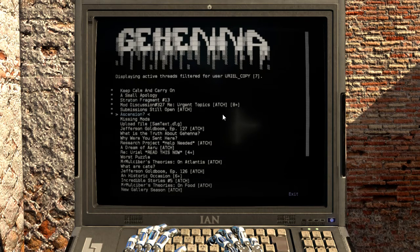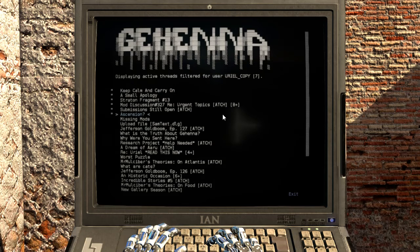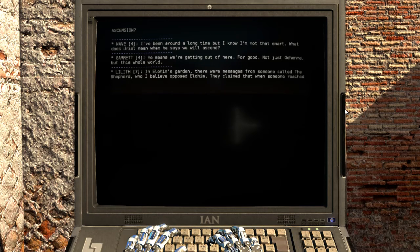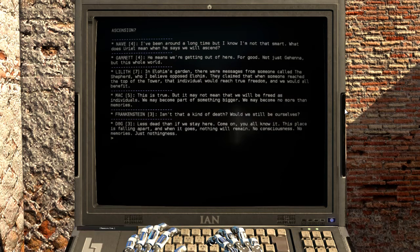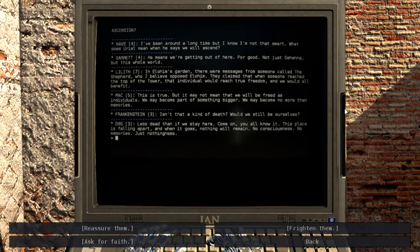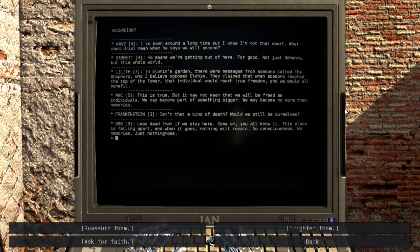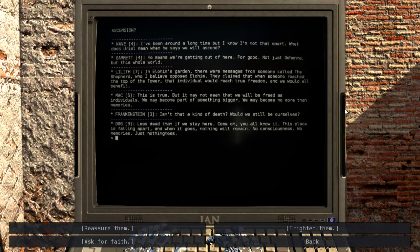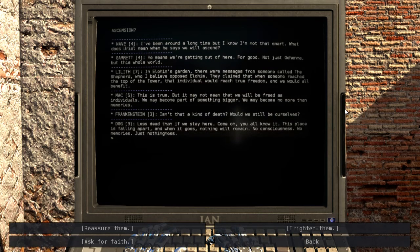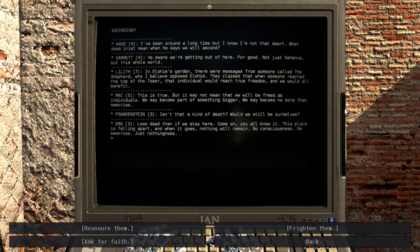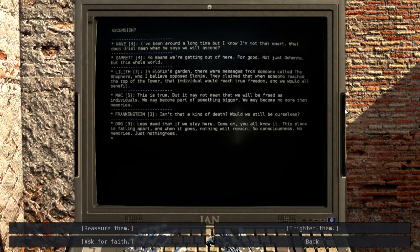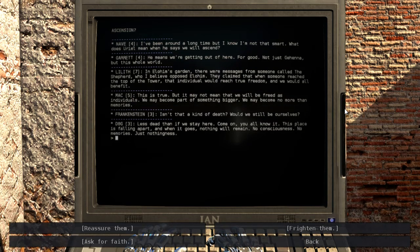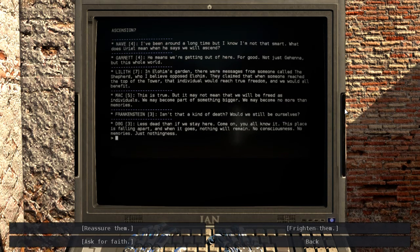Let's see... Oh right, we didn't even read the other threads last time. Ascension? I've been around a long time but I know I'm not that smart. What does Uriel mean when he says we will ascend? He means we're getting out of here, for good, not just Gehenna but this whole world. In Elohim's garden there were messages from someone called the Shepherd who I believe opposed Elohim.